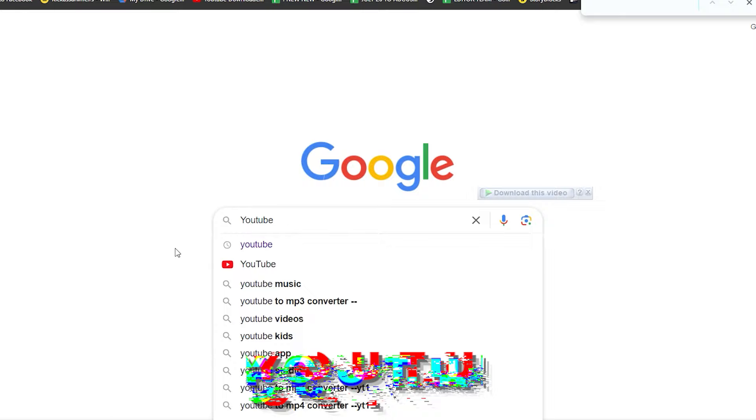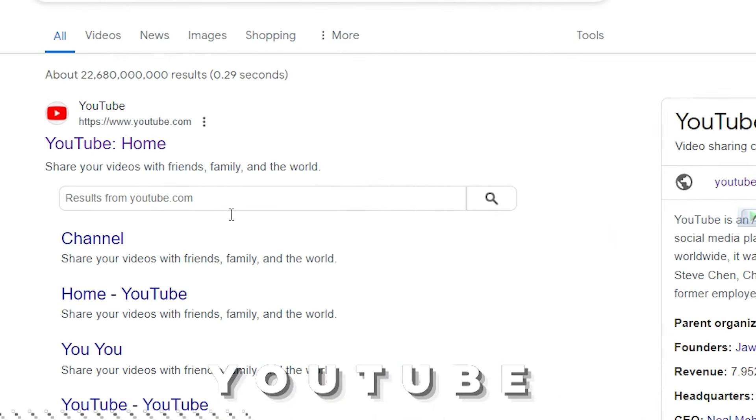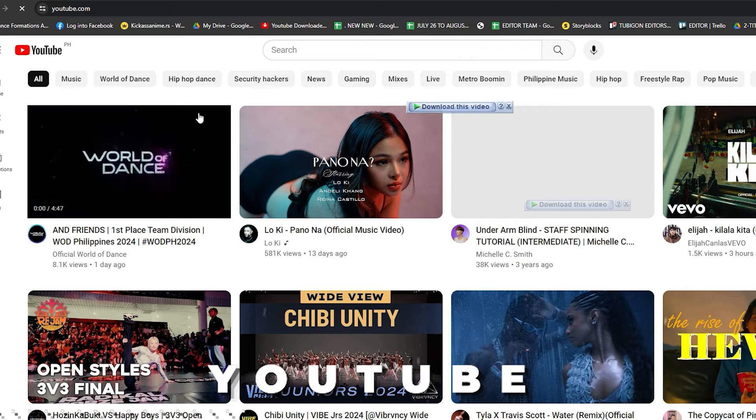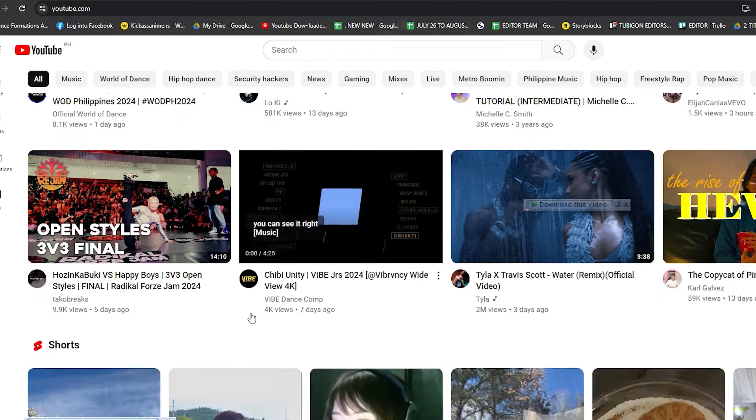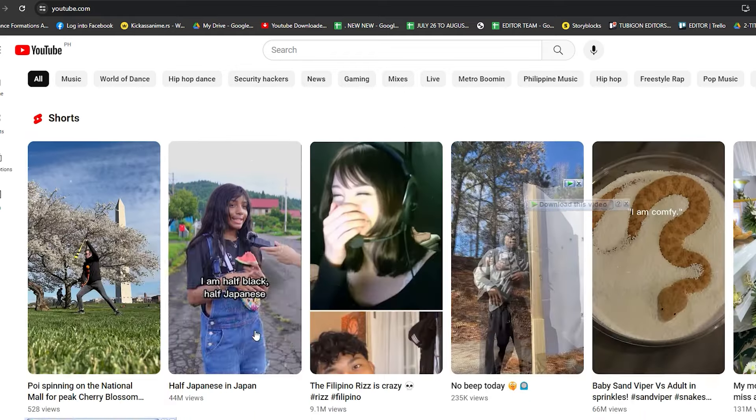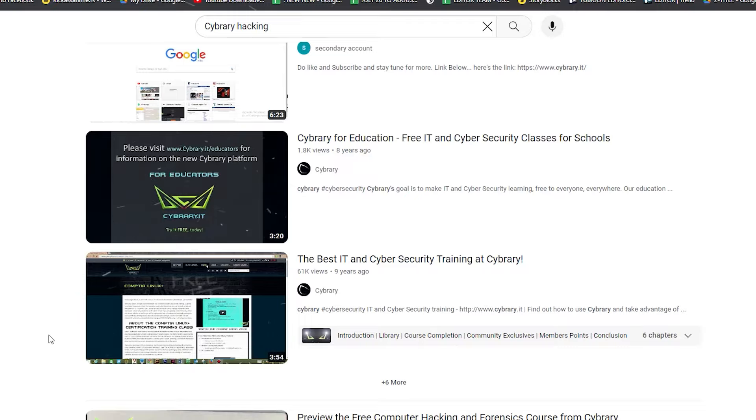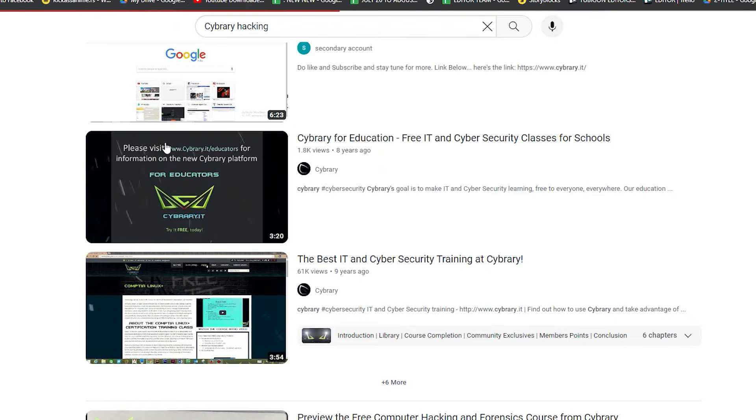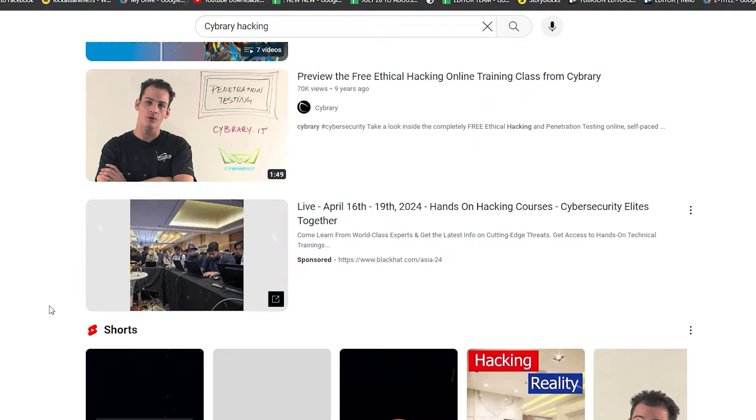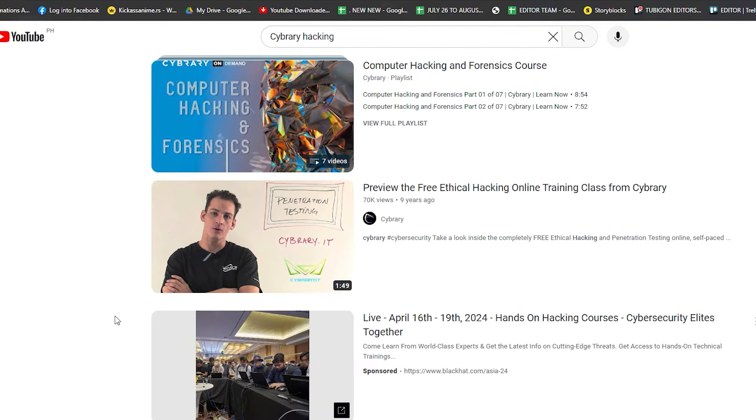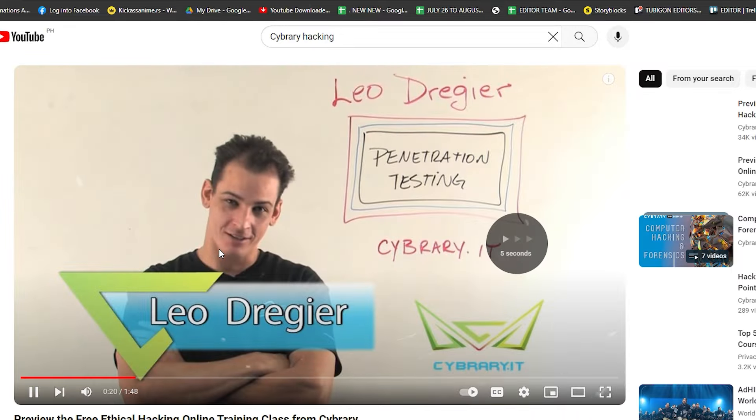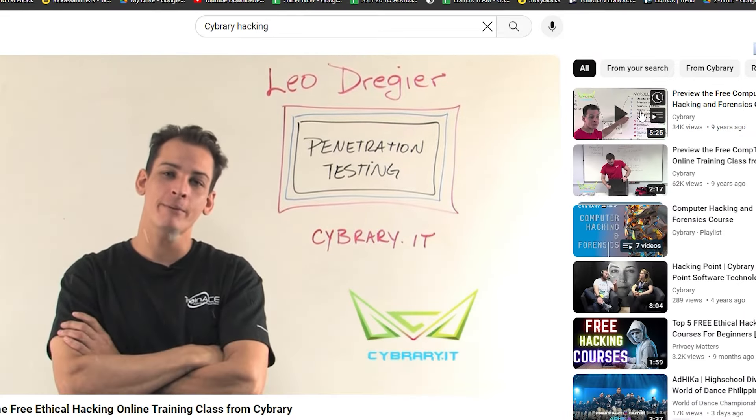Fourth Website. YouTube. You might be surprised to learn that YouTube can be a great platform for expanding your ethical hacking knowledge. Here's why. Variety of content. YouTube offers a vast library of ethical hacking content. From beginner-friendly tutorials to advanced penetration testing courses, there's something for everyone, regardless of skill level.